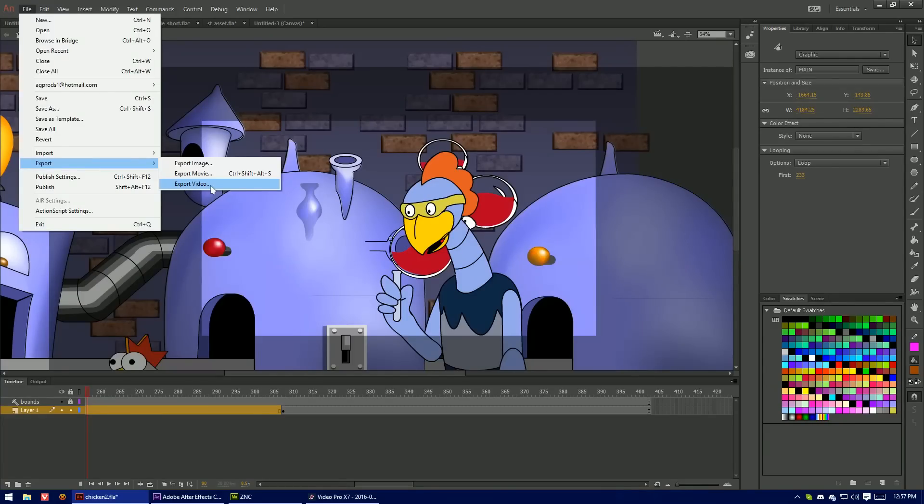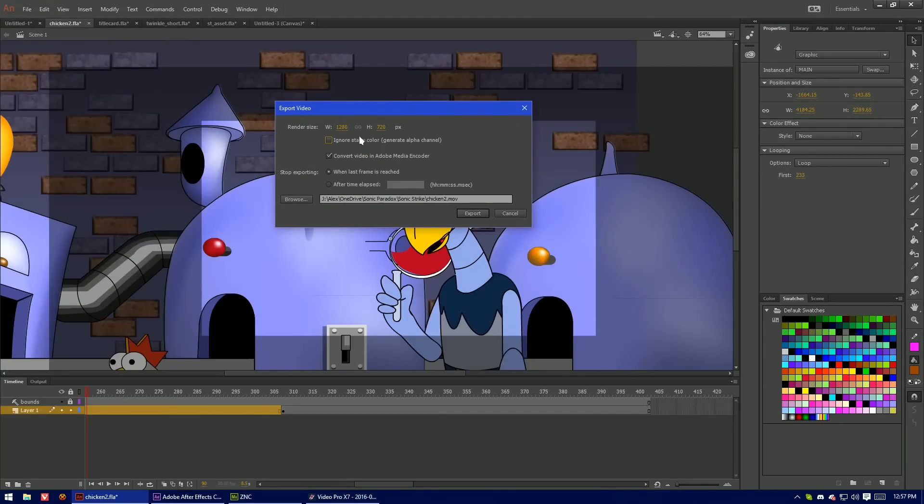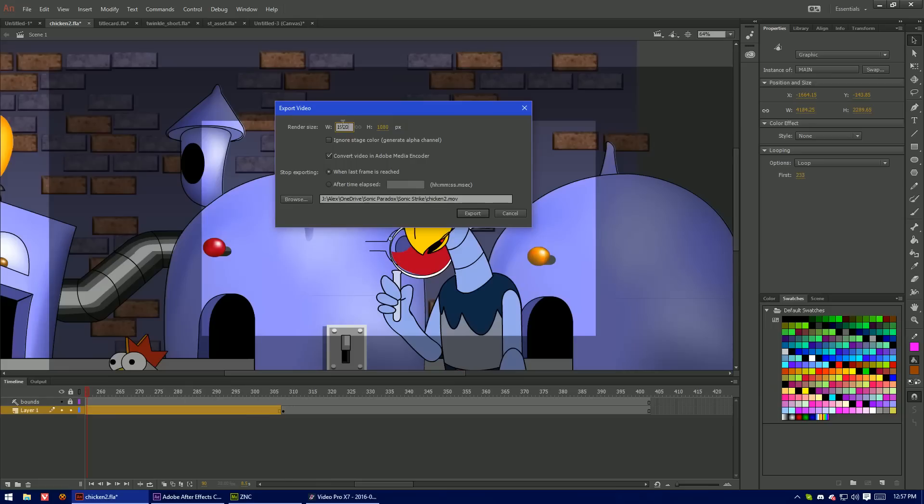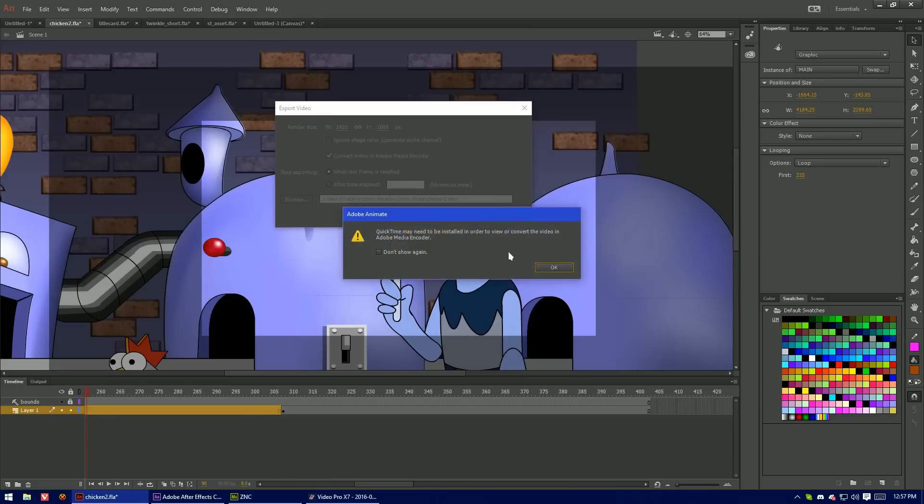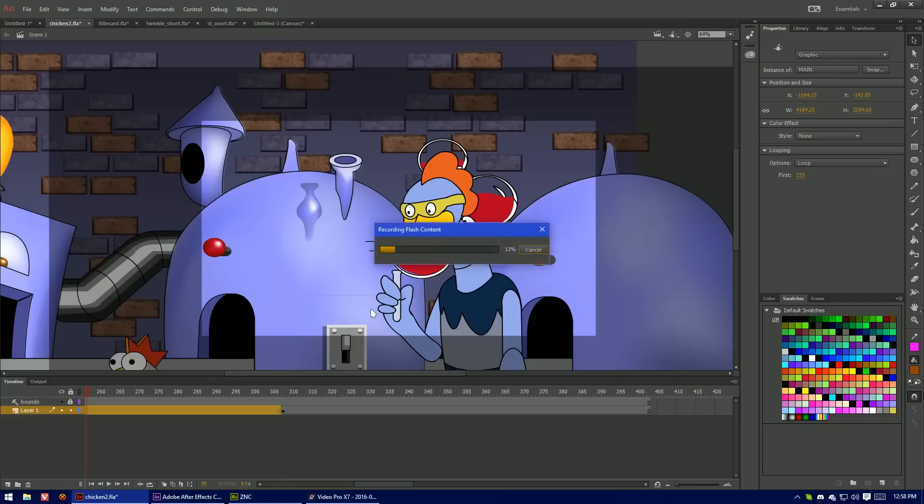Another new feature is scalable video exporting. I imagine this works off the same principle as the stage resizing. So like this document is 720p but we can render it out at 1080p. What this does is it still uses the ancient QuickTime exporter and then it just sends it over to media encoder to do the rest of the work.